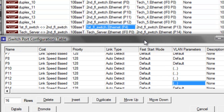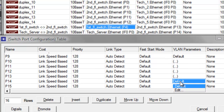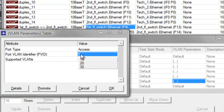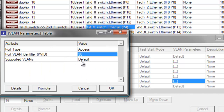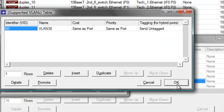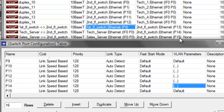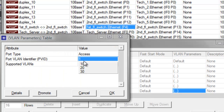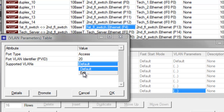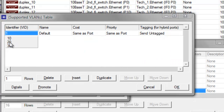Another port connected in our second floor switch is the tech server at P14. Change the VLAN parameters to 30 since it is the tech department, and change the identifier to 30 again for the supported VLANs, then click OK. For the sales server connected at P15, change the default value to 20 since it's for sales, then click OK.